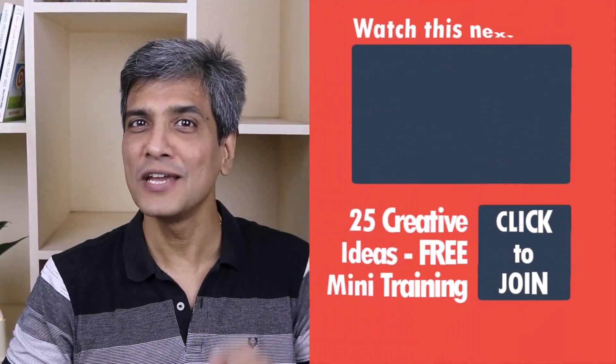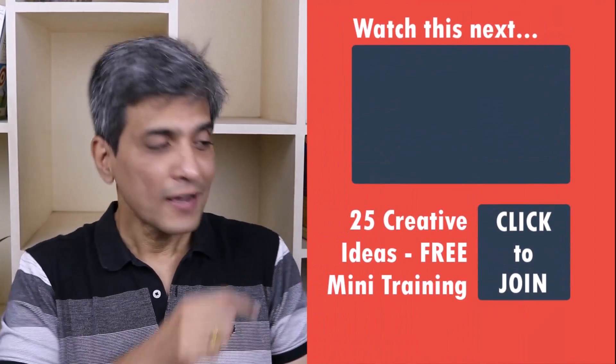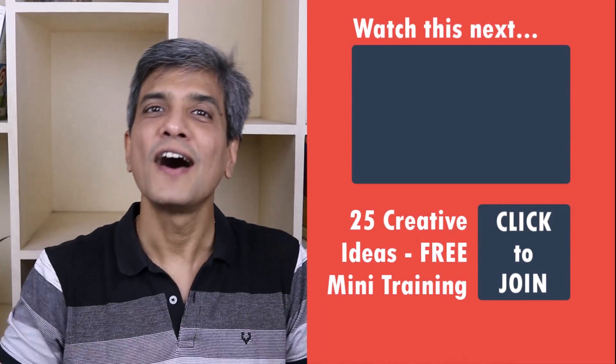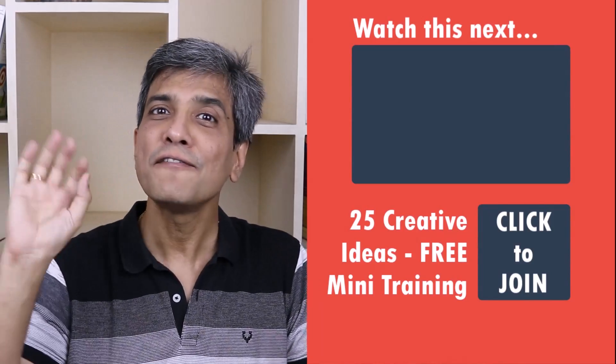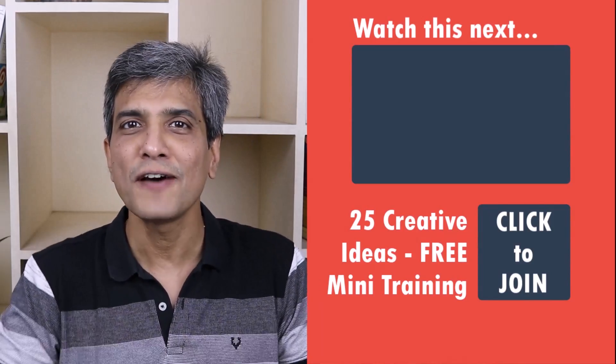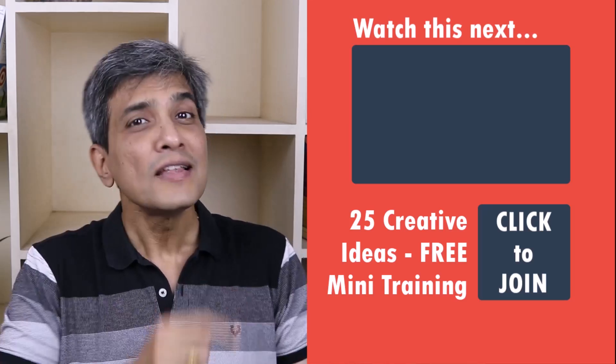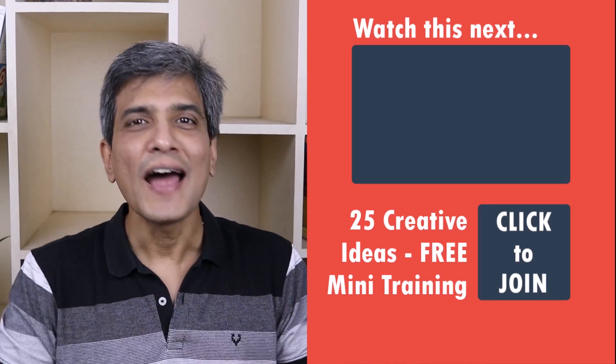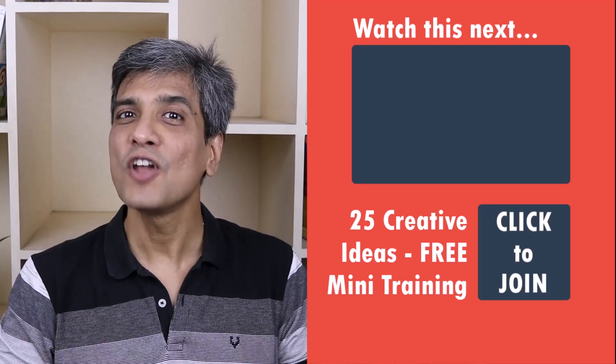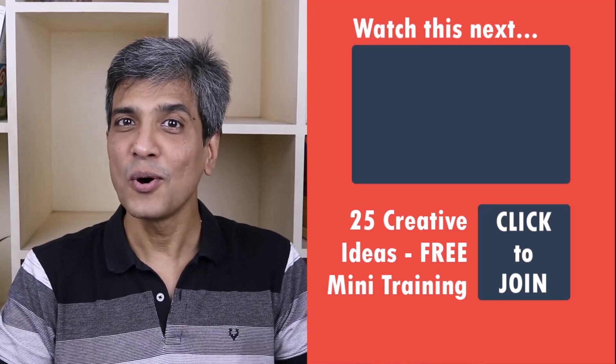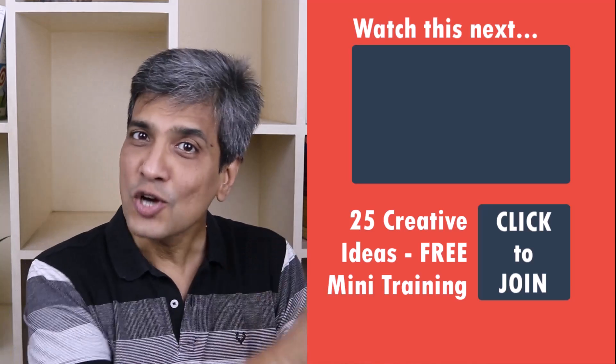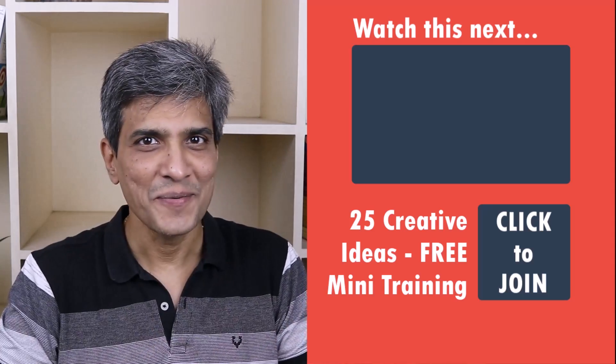In the meantime, do you want to learn some simple and creative PowerPoint ideas you can use in your next presentation? Then click on the link here to join our five day free email course called 25 creative PowerPoint ideas. These are simple, quick and useful PowerPoint ideas I have not shared elsewhere. So go ahead, click on the link, join the course and I will see you inside.